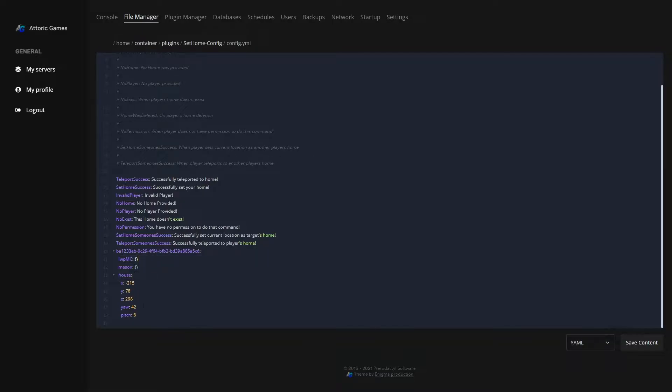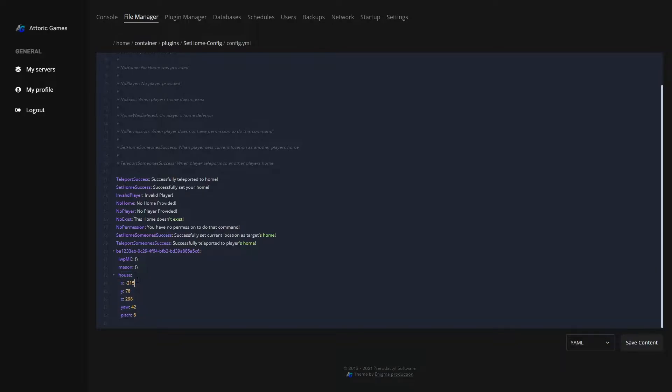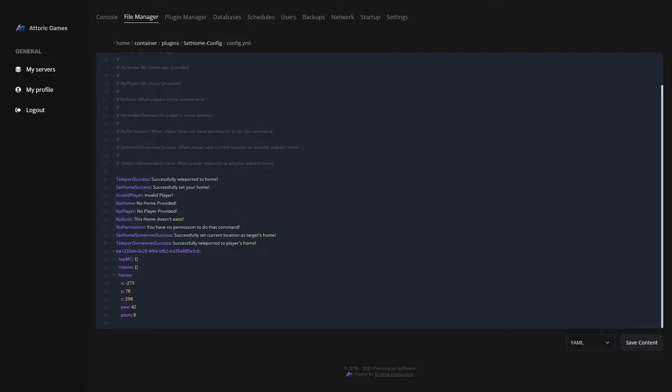Since I deleted these two, they don't have any data for them, but for the house I do have data. This yaw and pitch actually determines my direction. So if you want to be looking in a specific direction, it also takes care of that as well, so it won't just point you in a random direction every time you teleport.